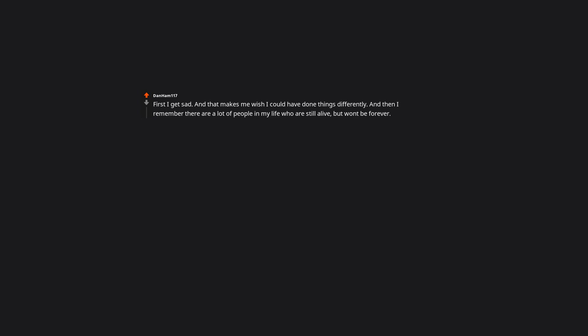First I get sad, and that makes me wish I could have done things differently, and then I remember there are a lot of people in my life who are still alive, but won't be forever. So I check in with them, and try to do and say the things I wish I had done or said with those who died.